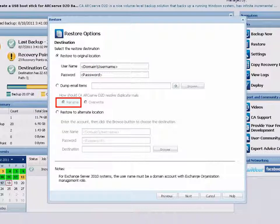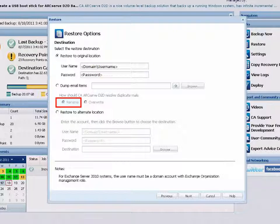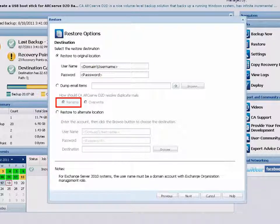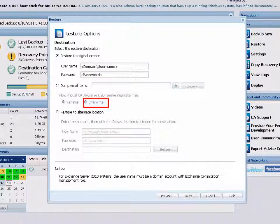If you select Rename, and on the disk there is already a file with the same name as the mail subject, D2D will still rename the mail subject, but will append a number at the end of the mail subject. If you select Overwrite, and on the disk there is already a file with the same name as the mail subject, D2D will then overwrite that file.